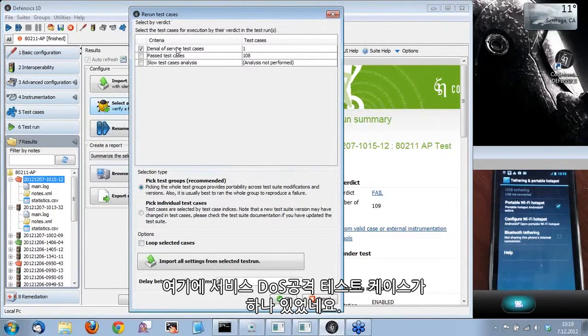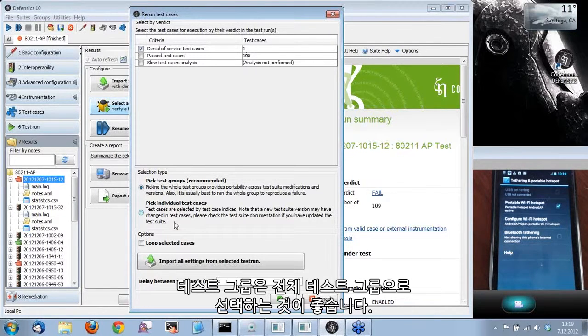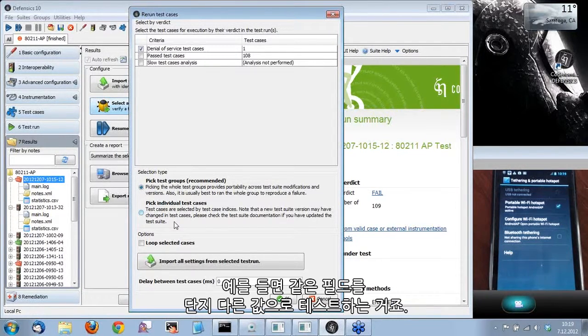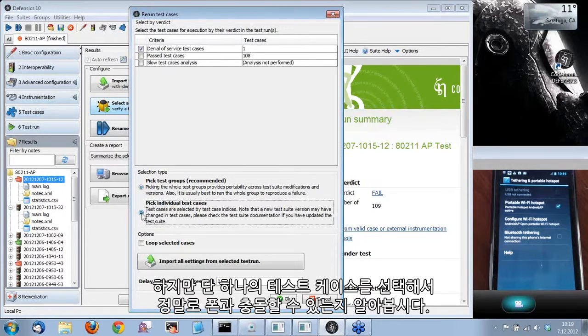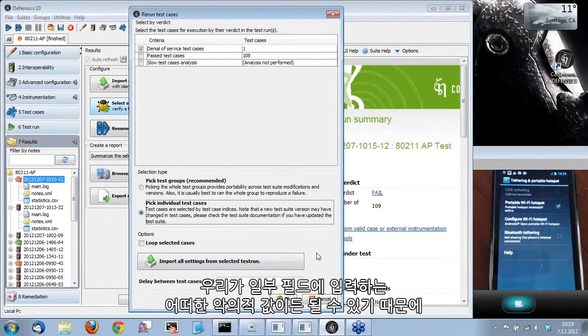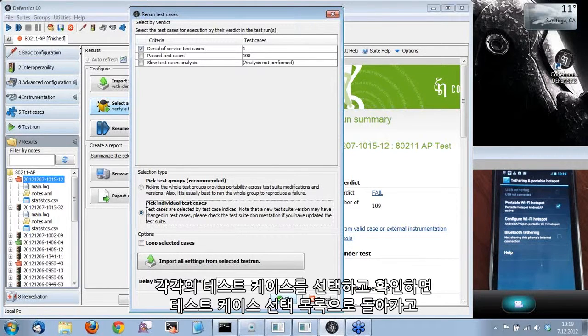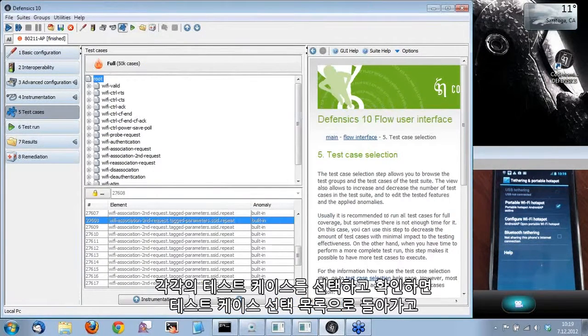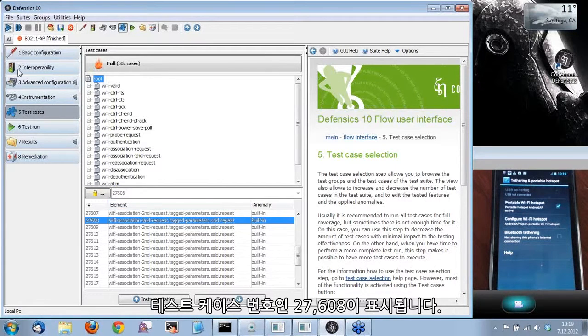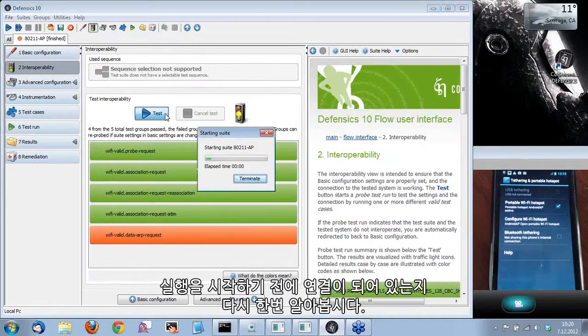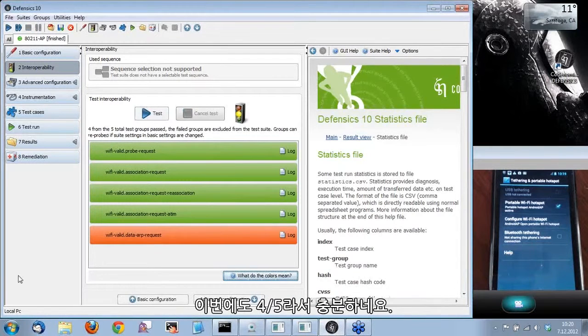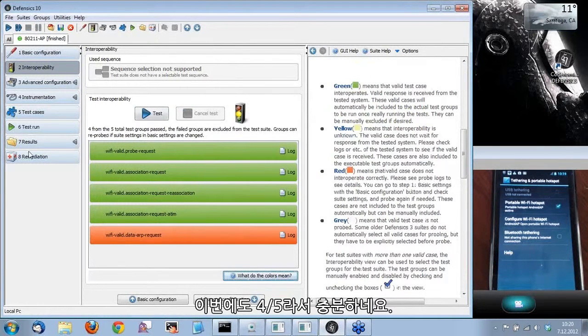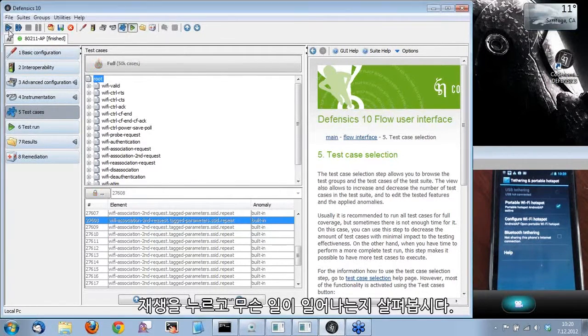From here, you can see there was one denial of service test case. It is recommended to pick test groups since in a test group, we are testing the same fields with just different values. But let's see if we can crash the phone with one single test case. We picked individual test cases. Here we went back to the test case selection, and the test case number is 27,608. Before we start running, let's do the probing again just to make sure there's connectivity. We're getting four out of five and I'm happy with that. Let's press play and see what happens.